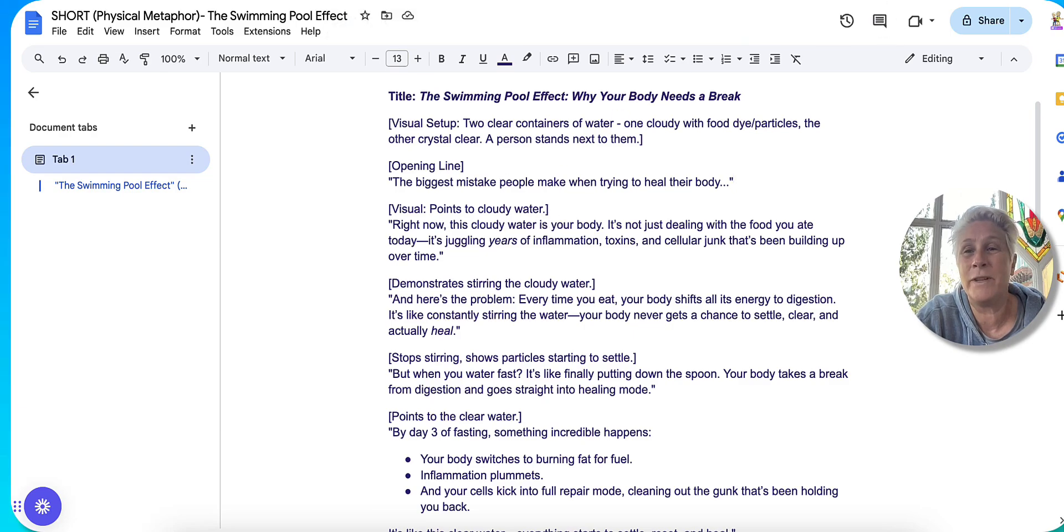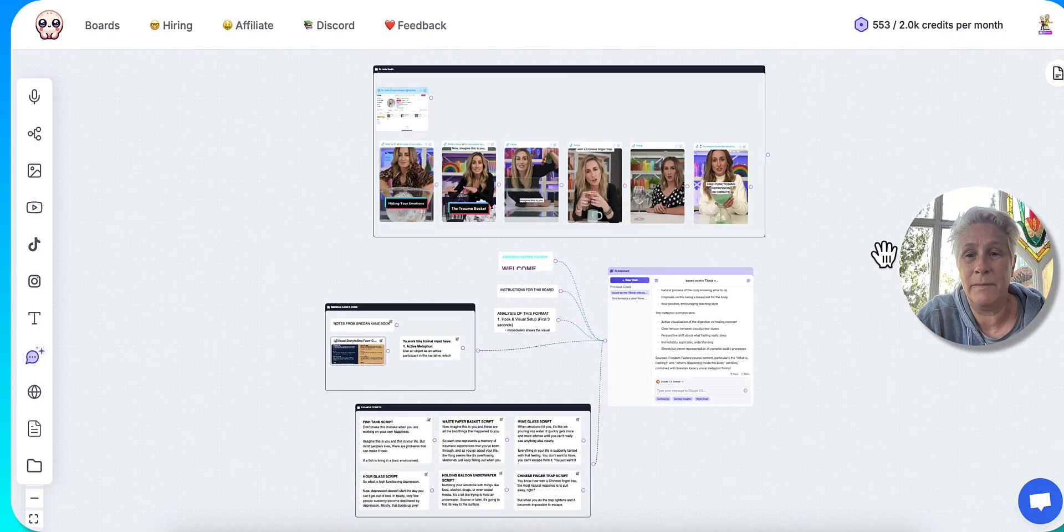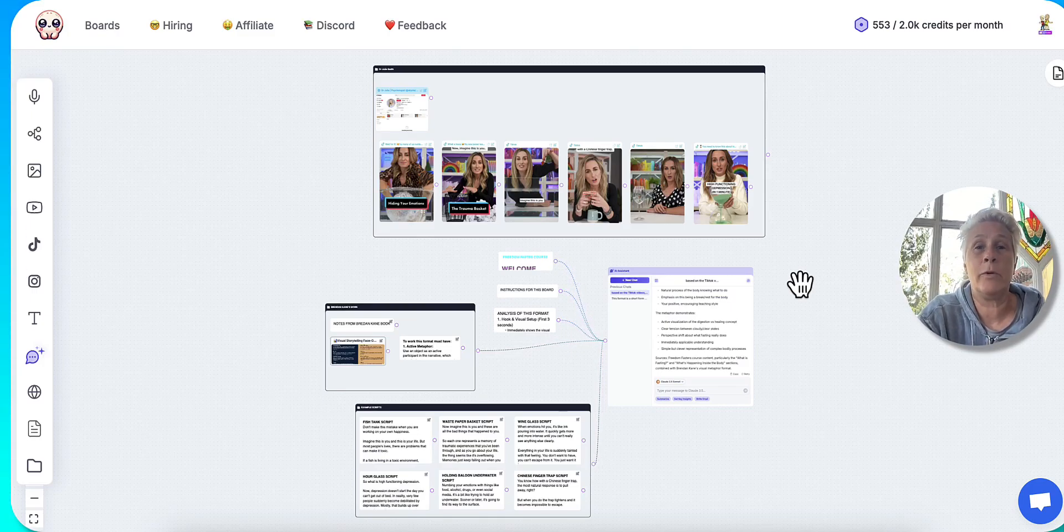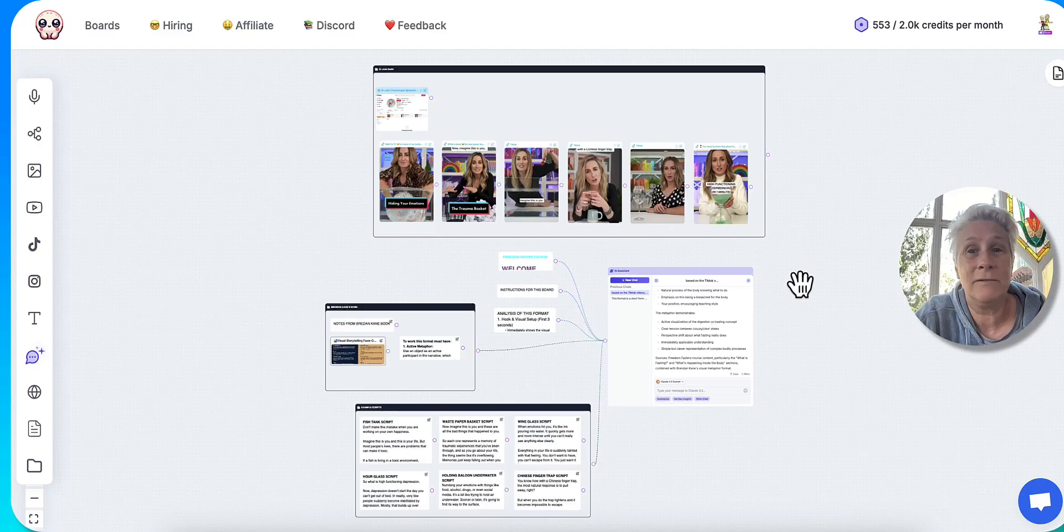Like now that this board is set up with this particular format for YouTube videos and TikToks, I could do TikToks as well, but I'm focused on YouTube videos at the moment. It's ready to go.